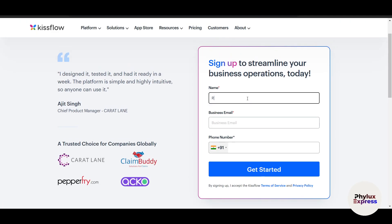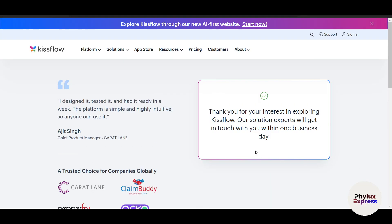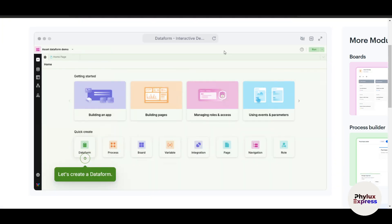Here you have to enter your name, your business email, and your phone number and click on Get Started. Now here you can see: Thanks for your interest in exploring KissFlow. Our solution expert will get in touch with you within one business day. Make sure that you enter the correct email, otherwise they won't be able to contact you. As we know, KissFlow is a powerful workflow management and automation platform designed to help businesses streamline operations.